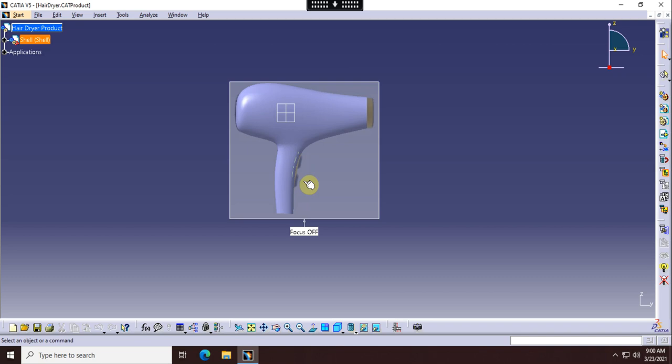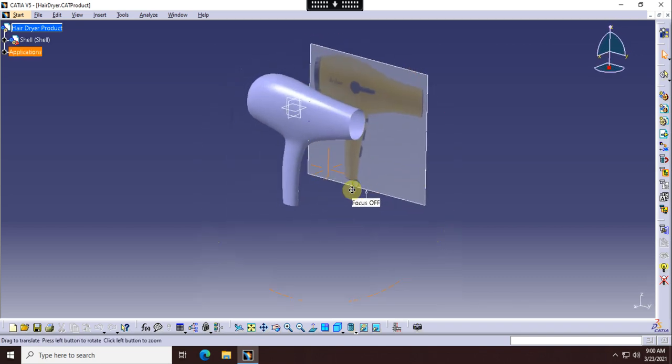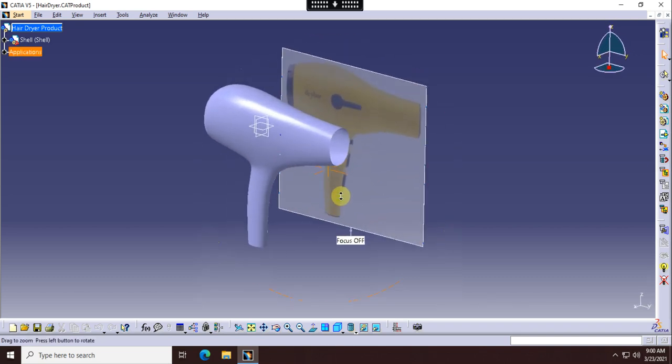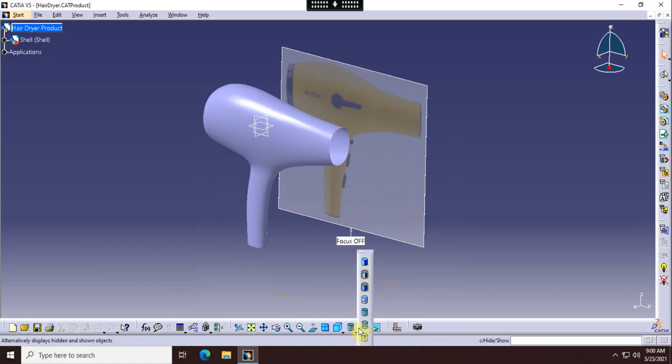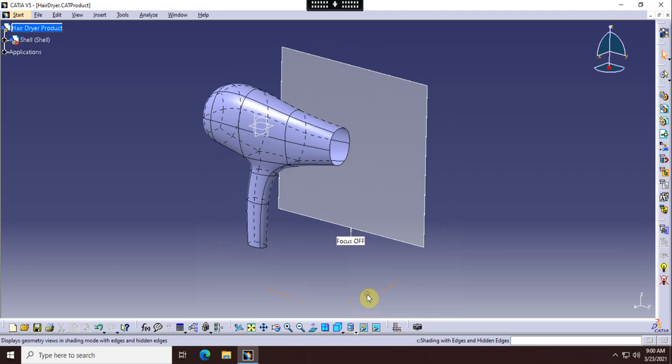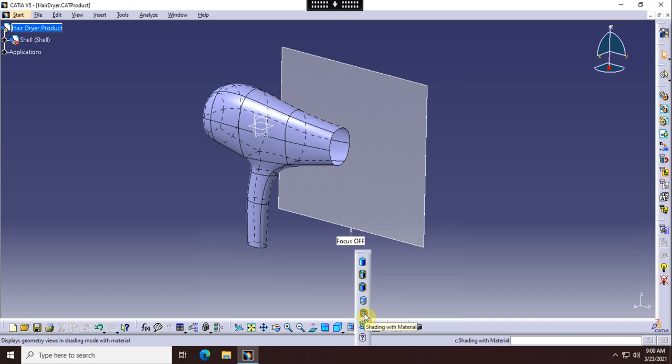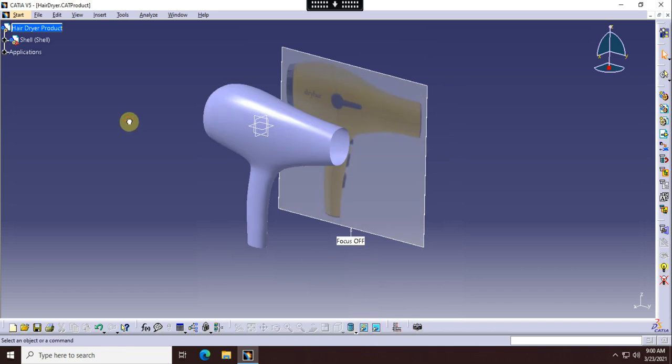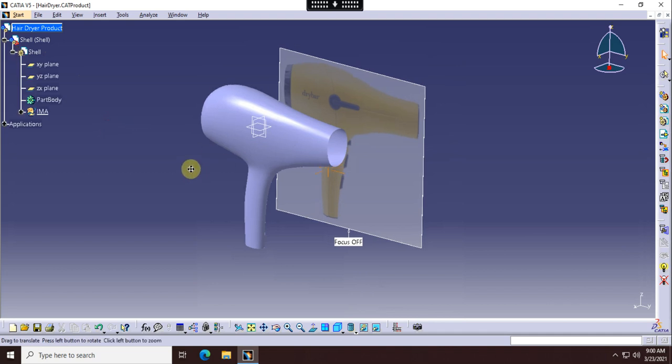Inside that product is a part called dryer shell. If you open up the product, you're going to see a product with an Imagine and Shape image in the background.